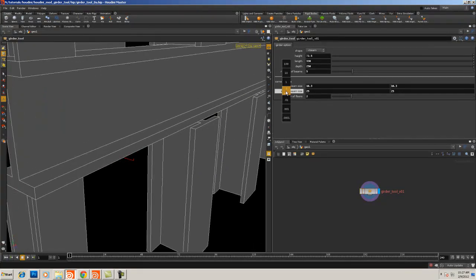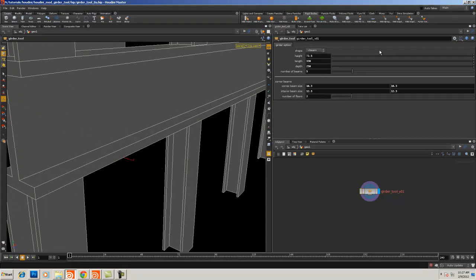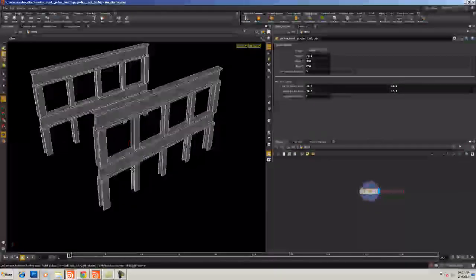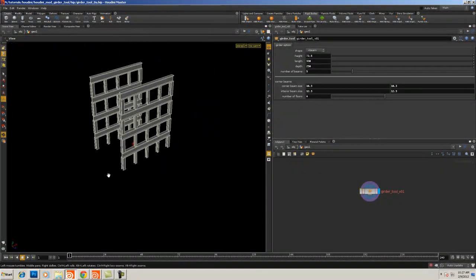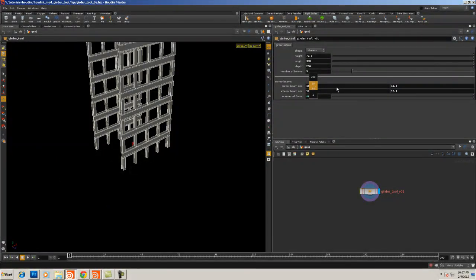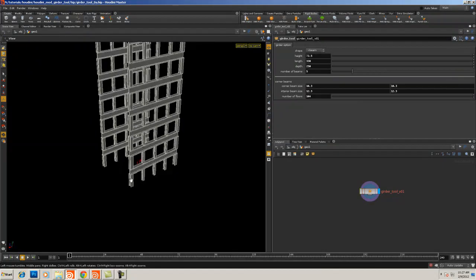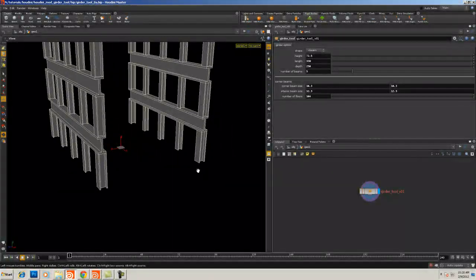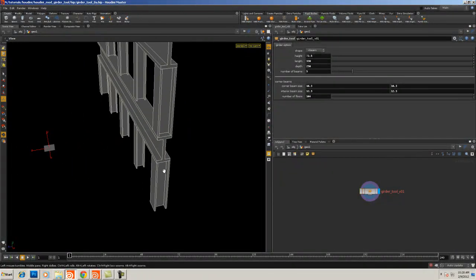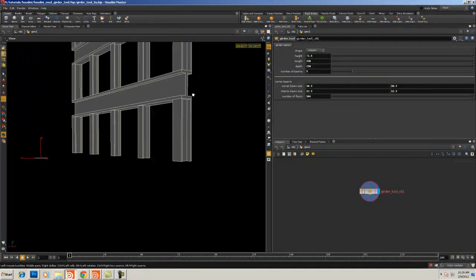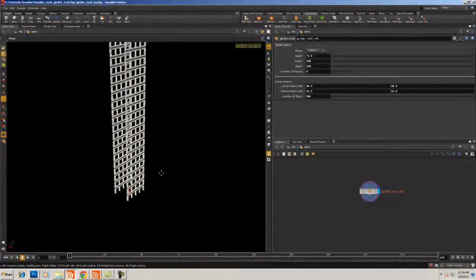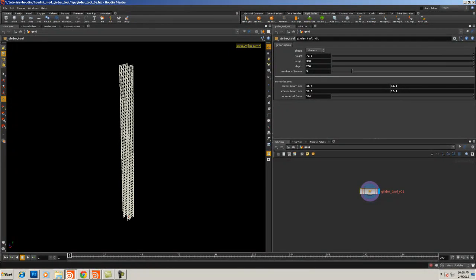Now we've got an I-beam structure where we can create multiple floors, control the number of interior beams, control the height, length, depth, corner beam size, and interior beam size. I want to put a safety in there to restrict the range so it's never larger than the overall size — I'll look into that. Obviously we can change the number of floors. The next thing we need to work on is getting in our side pieces that run along the top and some kind of joining system so it doesn't look like it's just floating in space. That'll be the end of chapter three, and in the next lesson we'll continue on.